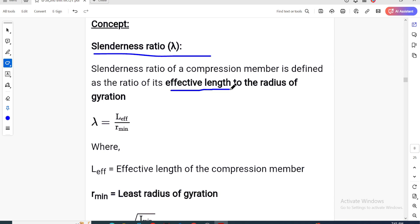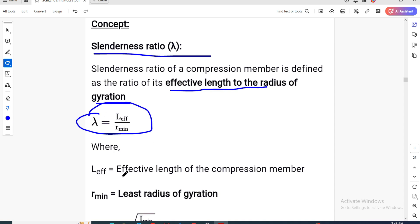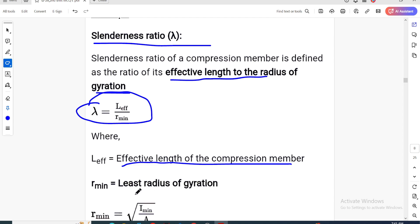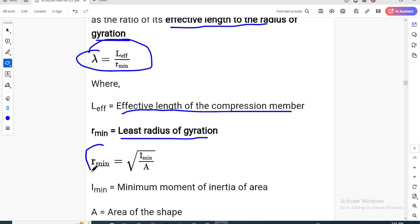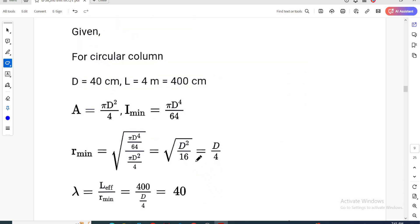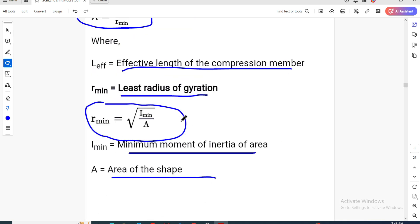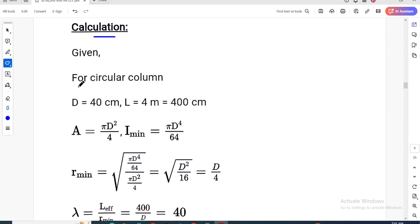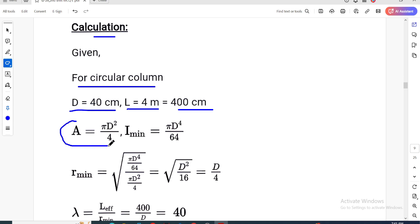The slenderness ratio is effective length divided by radius of gyration. Le is the effective length of the compression member. R_minimum means the least radius of gyration = √(I_min / A). For a circular column: area = πd²/4. The circular column diameter is 40 cm, L = 4 m = 400 cm.